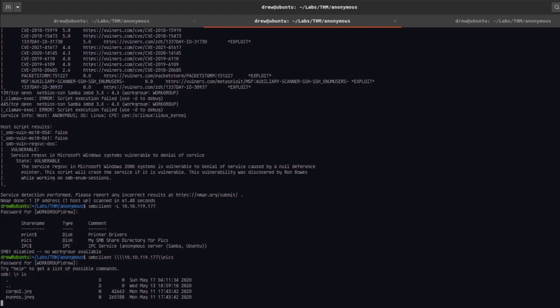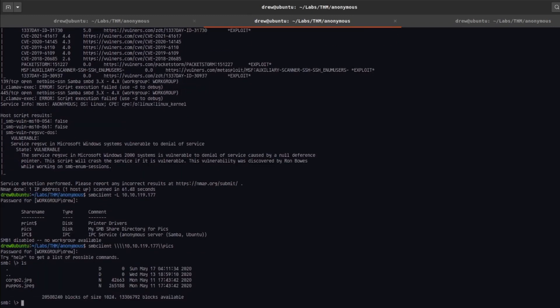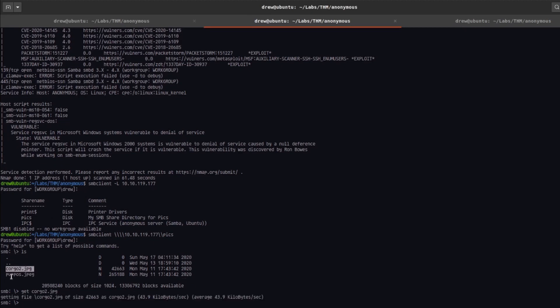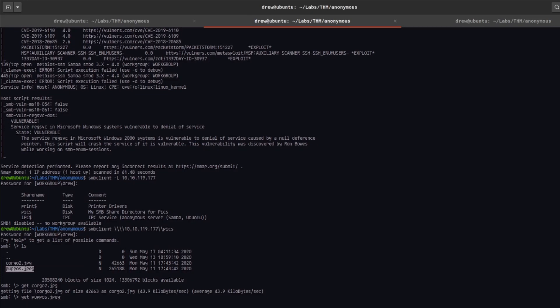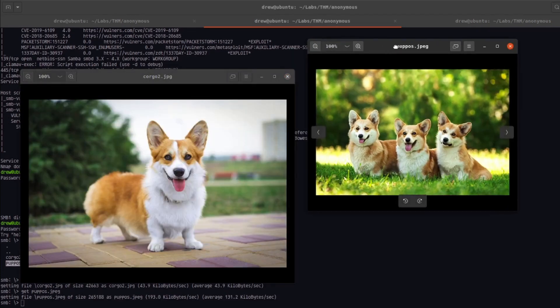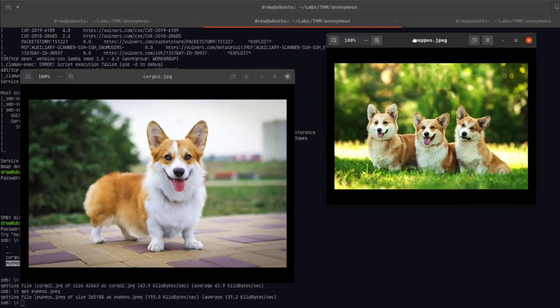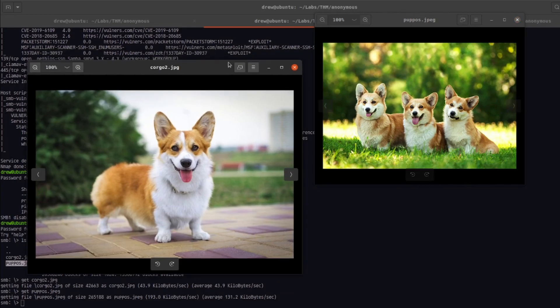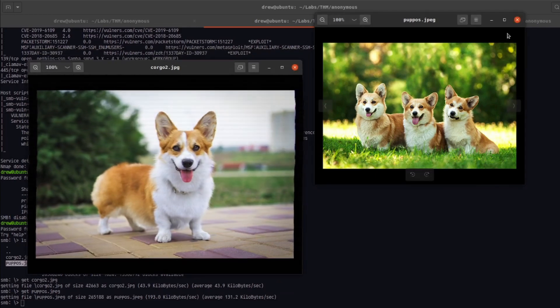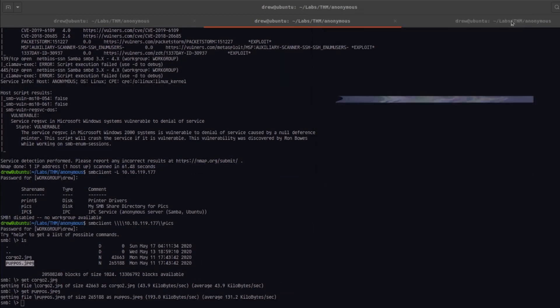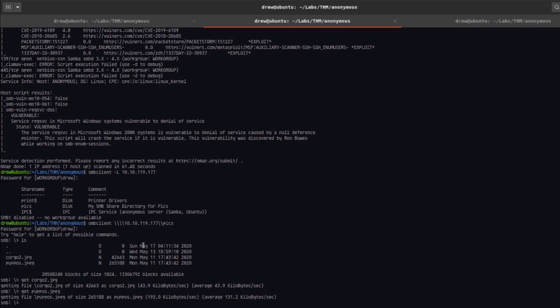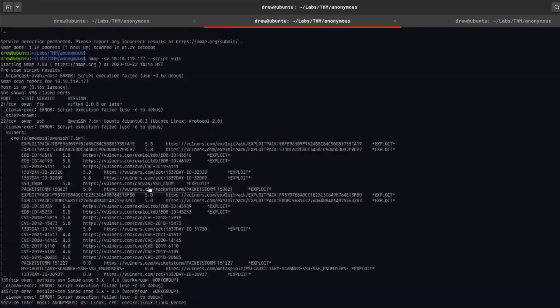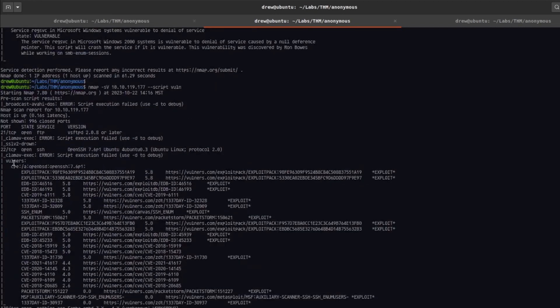I'm going to use ls to list the contents and you can see we have two files here. Let's go ahead and get these files. If we actually open these files they're just some nice pictures of some dogs. It's nothing too special, even if you look into steganography there isn't anything here.